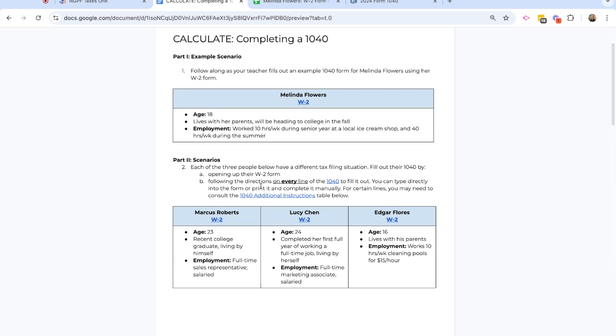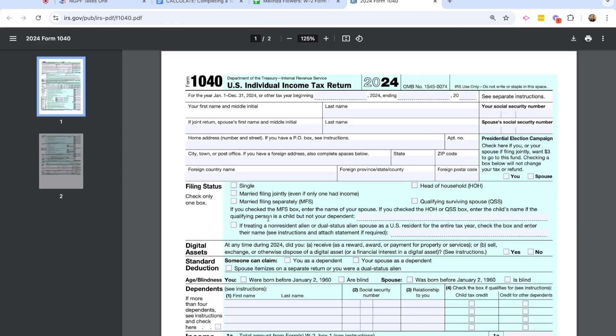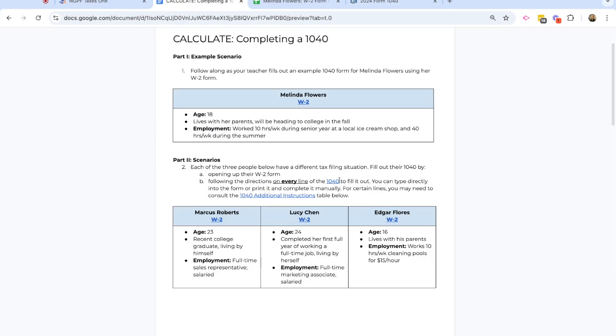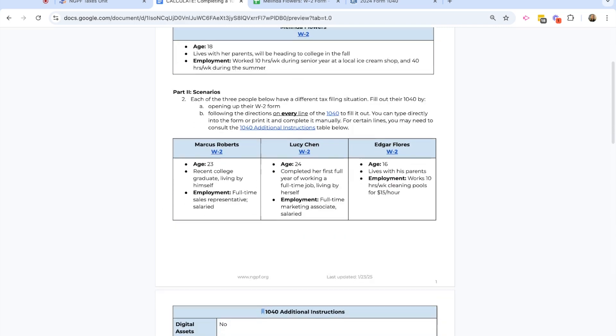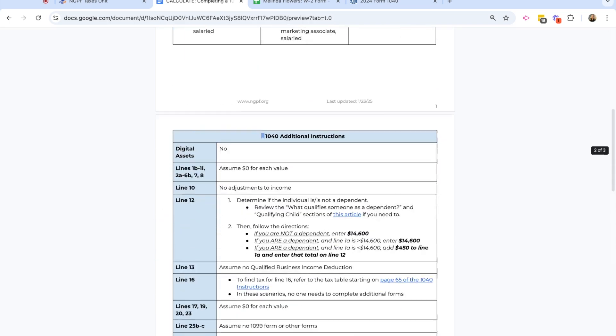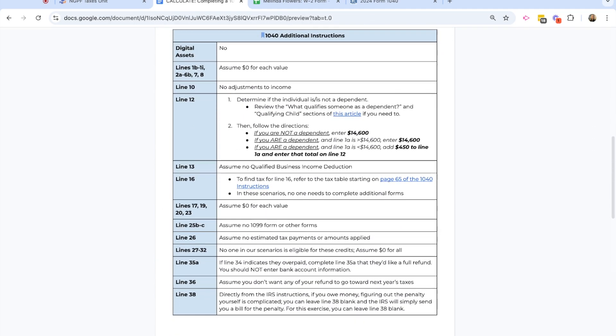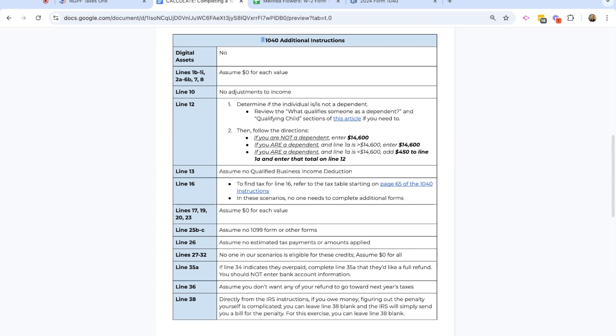If I go ahead and scroll down in this activity, I am going to eventually do other scenarios, but I'm walking you through this example with Melinda. But for each of them, I'm going to complete the 1040 form, which you could do on paper for these classroom examples. Or as I'm going to do, I'm going to do it digitally and I have a copy of that form open here.